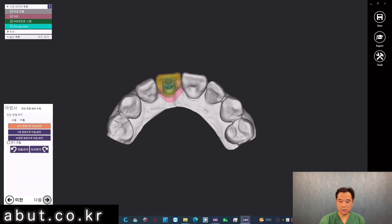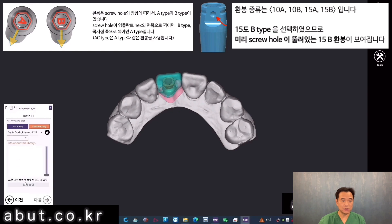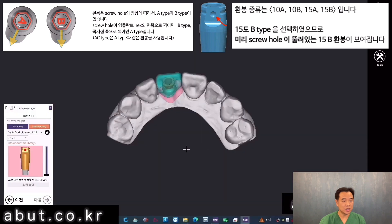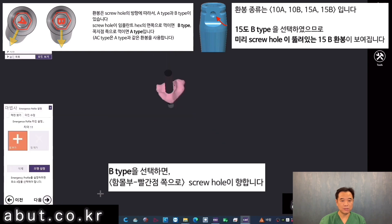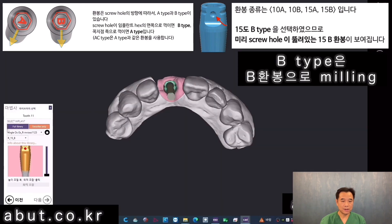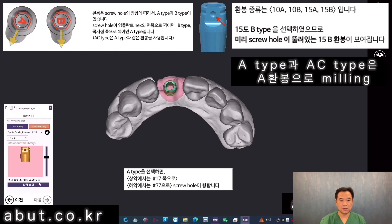If you select the angle from the implant library and save it under Favorites only, it'll be easier to select and use next time. For the type of scan body, I will select the 15-degree bead type. The 15-degree bead type has a screw hole that bends straight towards the indentation of the lingual scan body, with the angle pointing towards the lingual. Type A has its hole bent towards the 1-7 in the maxilla and the 3-7 in the mandible. Depending on the angle of rotation of the implant, different types will be used.